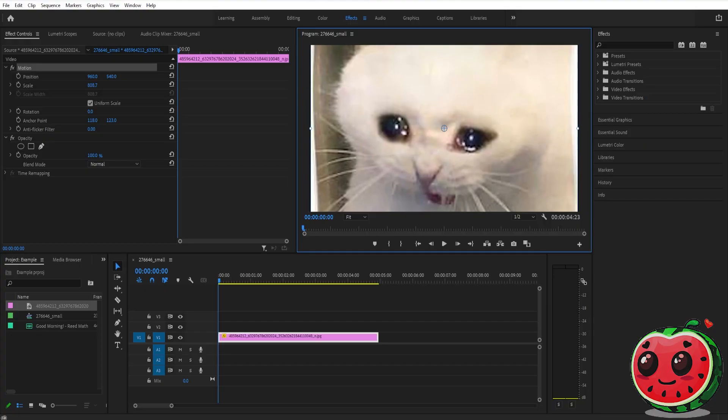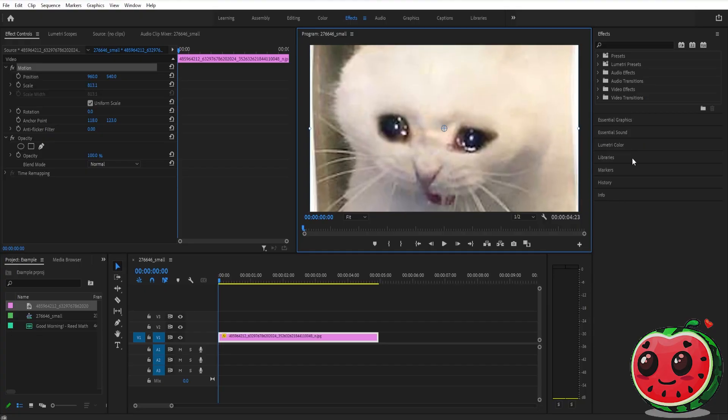And then you can just drag it out like this until the black parts are gone. And that's basically it. Thank you guys for watching and I'll see you guys later.